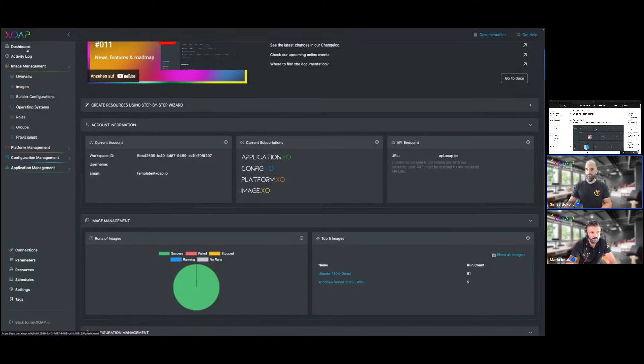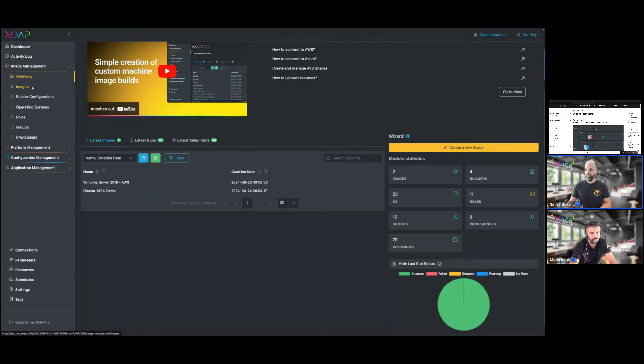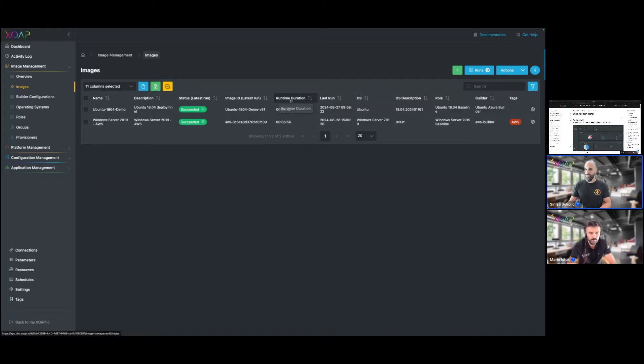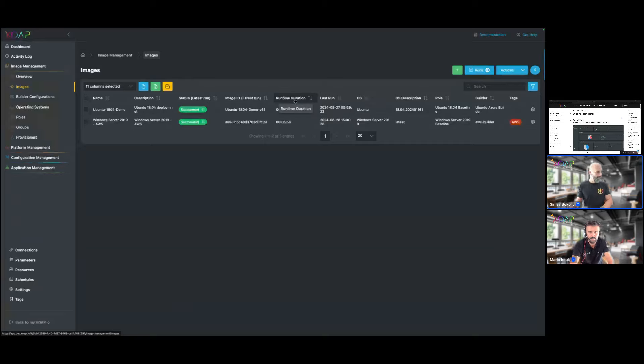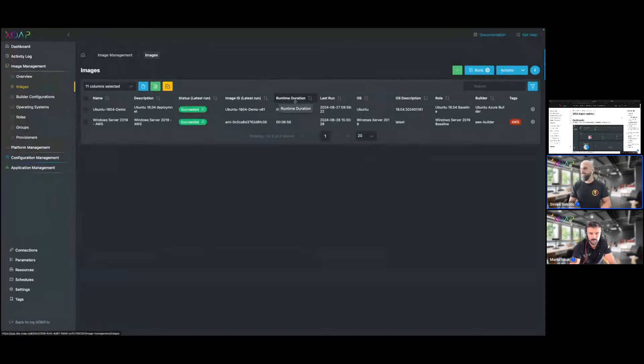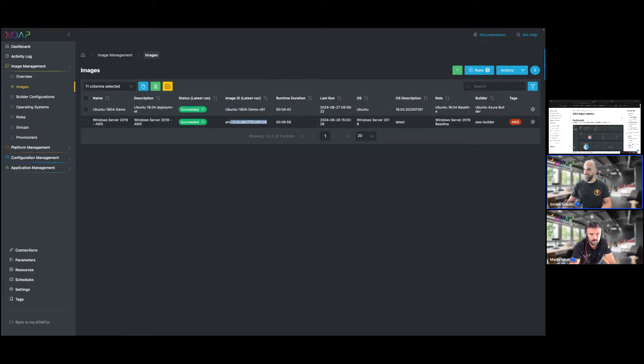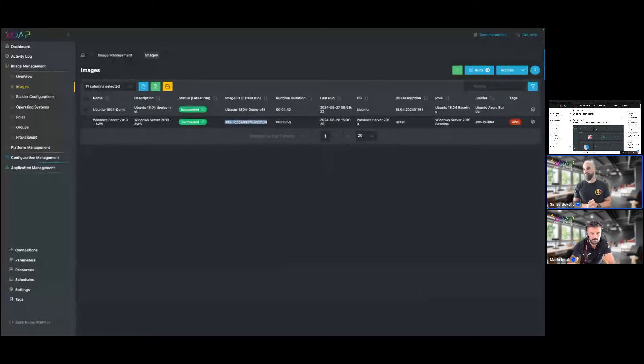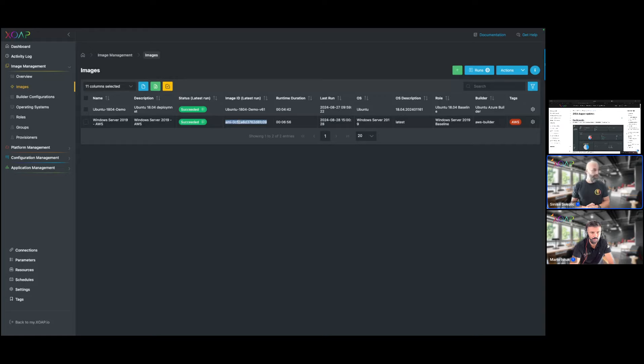When we are at images, maybe also a small thing to share is we added some sort of information here to give you a little bit more insights into what's actually happening during your image run. We added two new types of information here: first of all the runtime duration so that you can see directly how long the image creation process takes, and we also added the image ID that is created. For example, if you create an image on AWS you directly also get the image ID that was created for that image. This should help you take this information, put it in scripted actions to deploy a new virtual machine for example, to make the workflow a little bit easier.